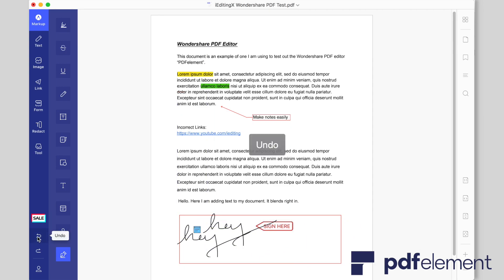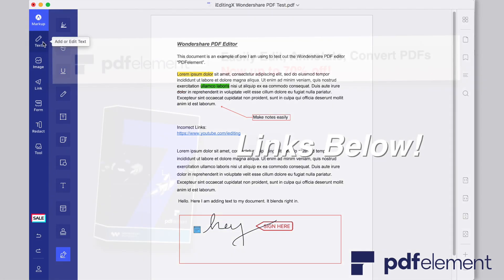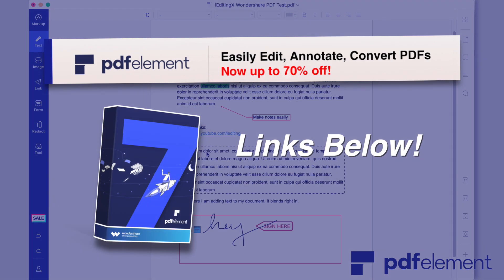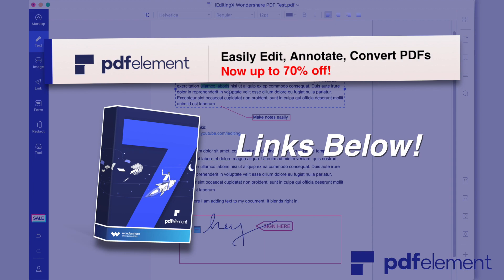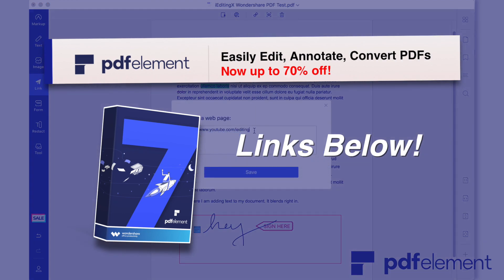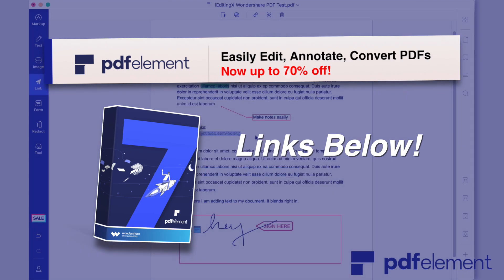So if you guys want to get the Black Friday deal and spin to win the PDF element for free, check the link down below. But if you just want to go ahead and get it right now, I'm also going to be linking PDF element 7 with 70% off down below as well. So if you want to download it on Windows or Mac, just check out the description for all of the links for that.